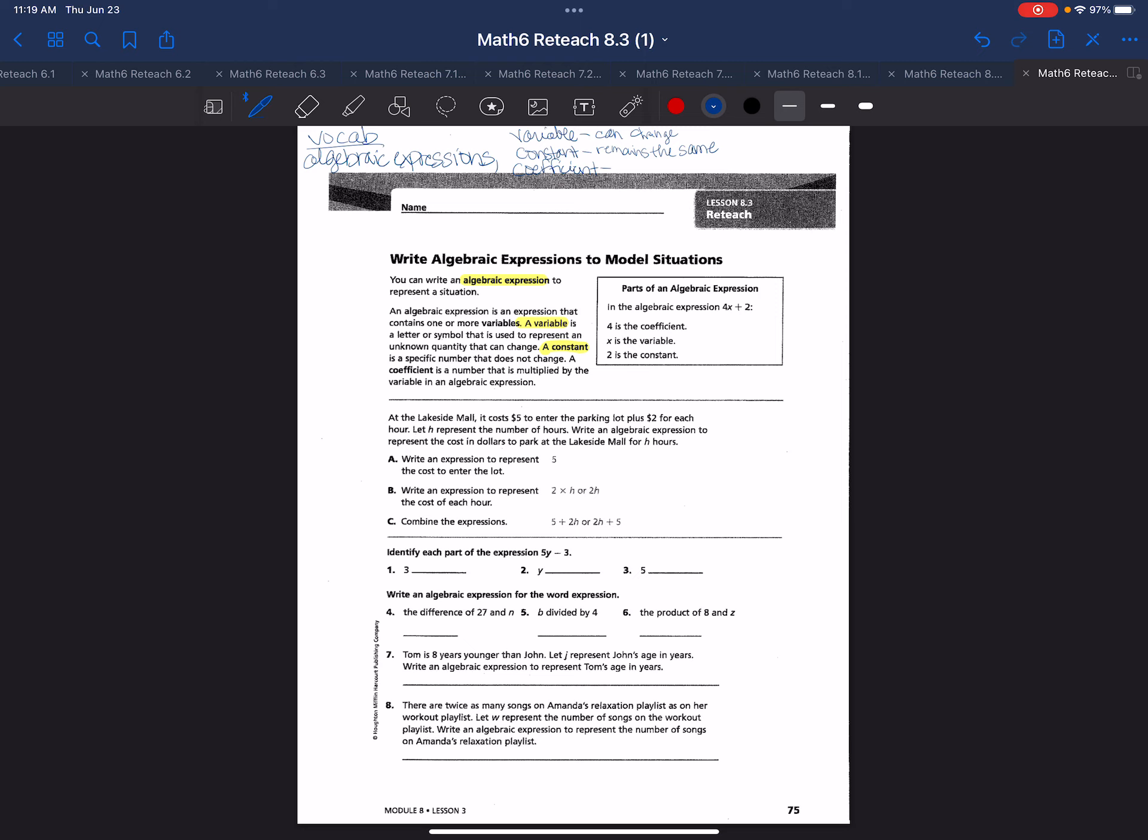It just stays the same. Then the last vocabulary word we have is coefficient. Coefficient is a number that's multiplied by the variable in an algebraic expression, and you can look at it as it unites in action.